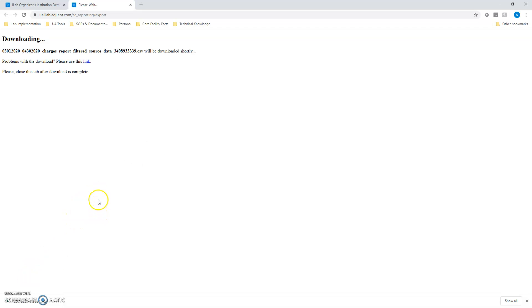That's it for exporting the data. I'll break this up into manageable bits. We'll get into how to extract the emails in the next video.